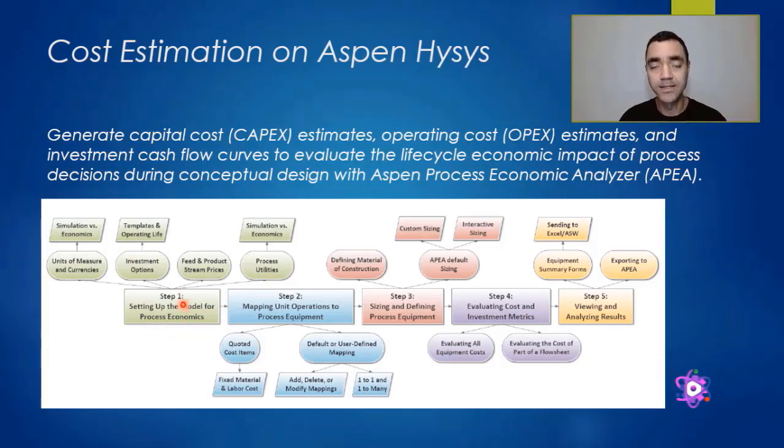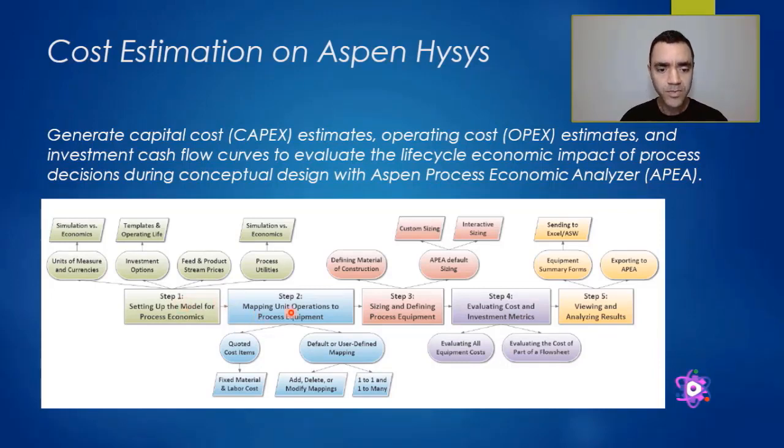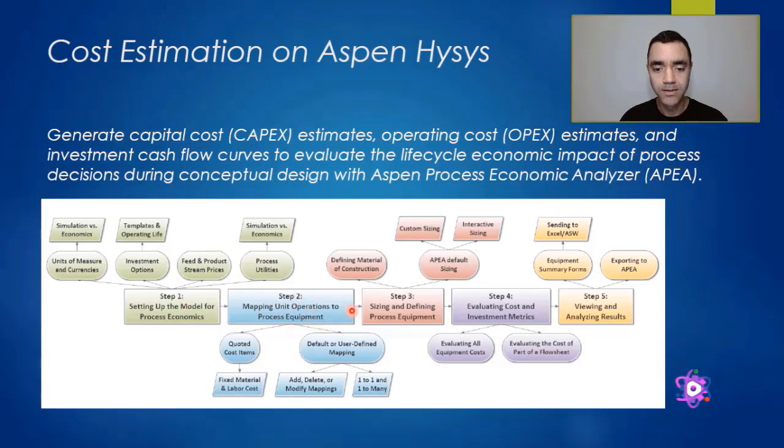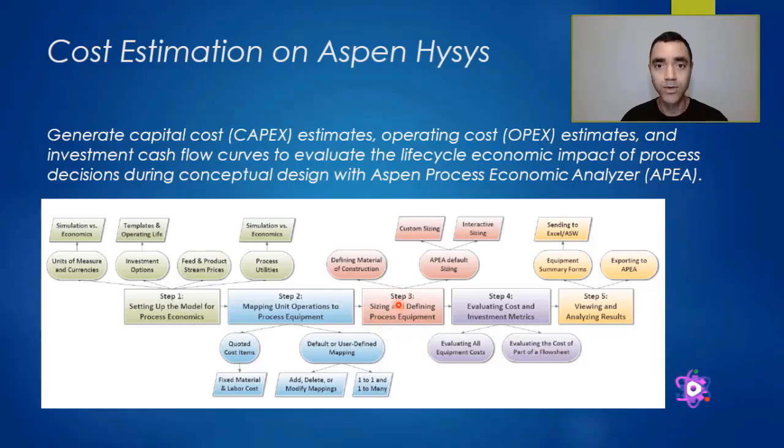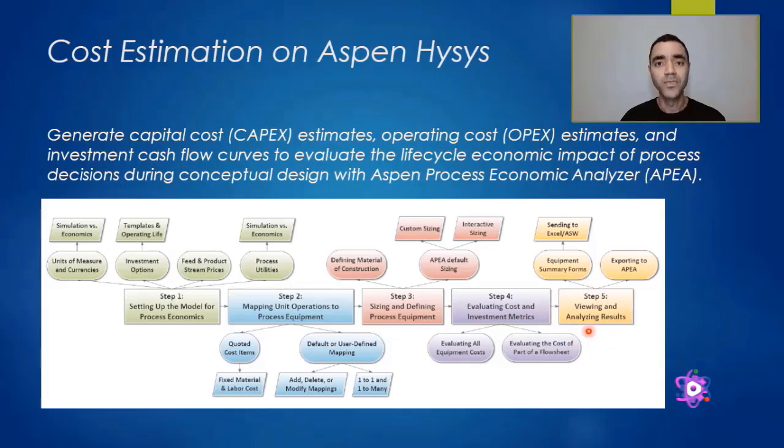There's the mapping unit operations to process equipment, the sizing, defining process equipment, evaluating cost and investment metrics, and viewing and analyzing results.